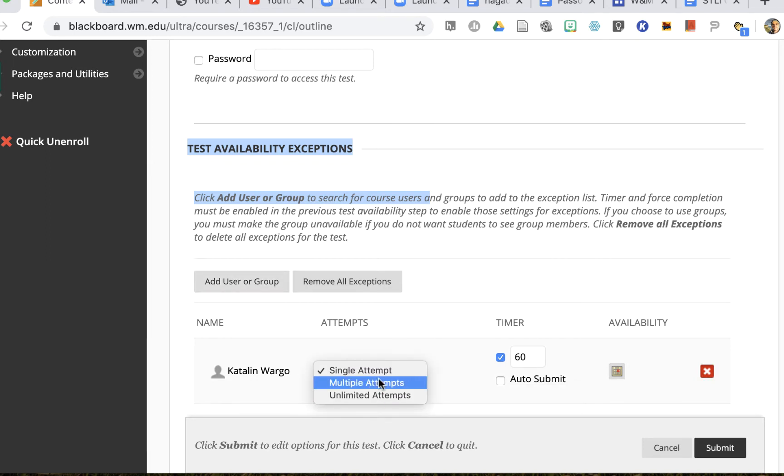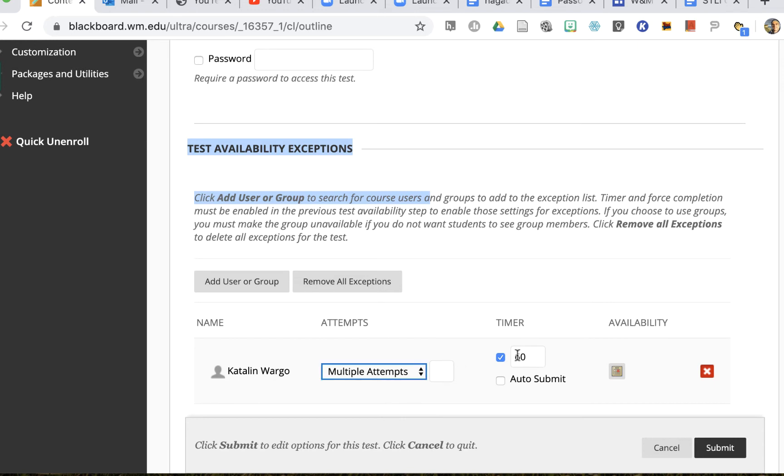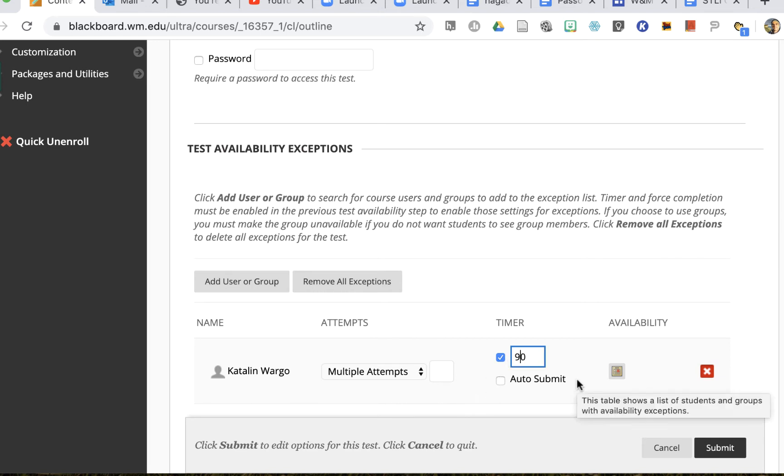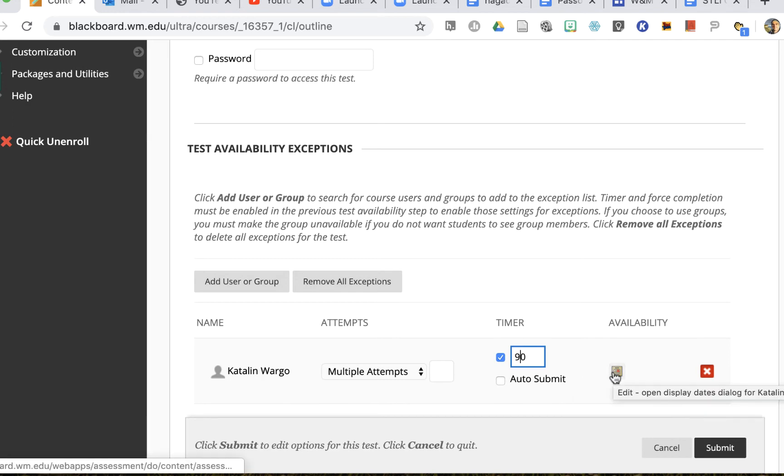If they need a timer set for more than the timer that is originally allowed I can set that, and I can also choose whether auto submit is on or off for them. I can also change the availability.